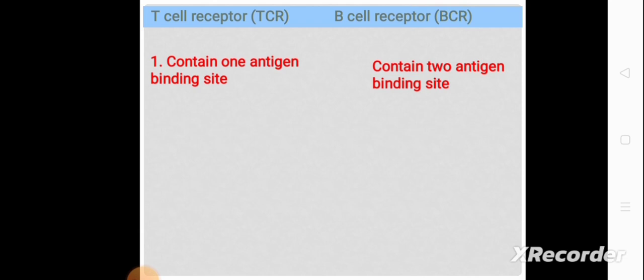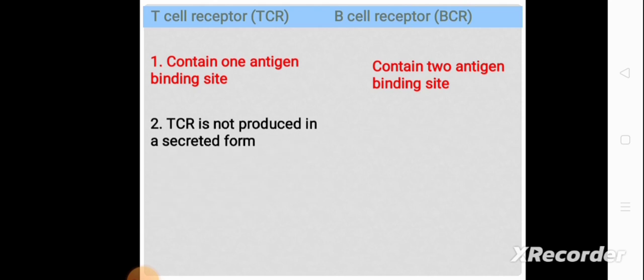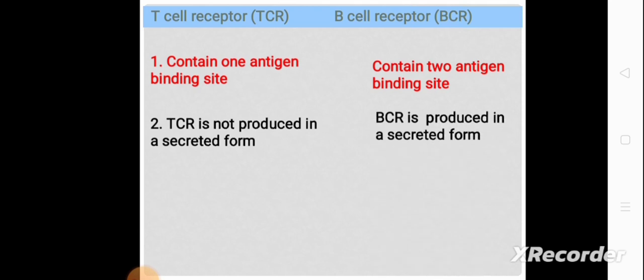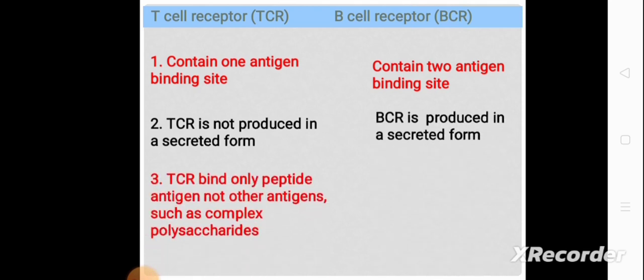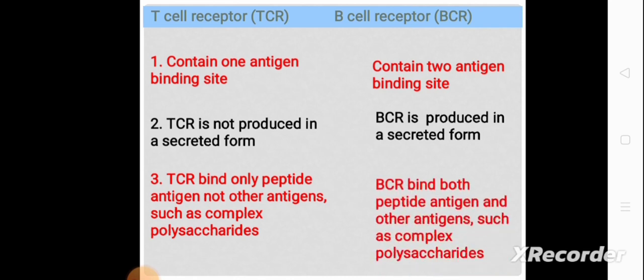TCR is not produced in a secreted form, whereas BCR is produced in a secreted form. TCR binds only peptide antigens, not other antigens such as complex polysaccharides, whereas BCR binds both peptide antigens and other antigens such as complex polysaccharides.